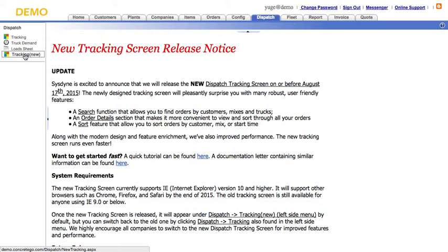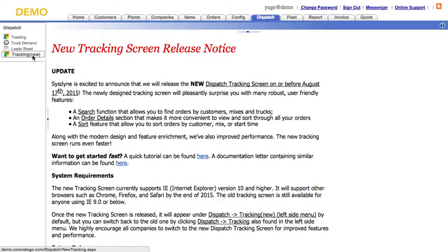Note that the old tracking screen is also available under Tracking. However, it will be phased out in the future, so you probably want to use the new one — plus it has new features.